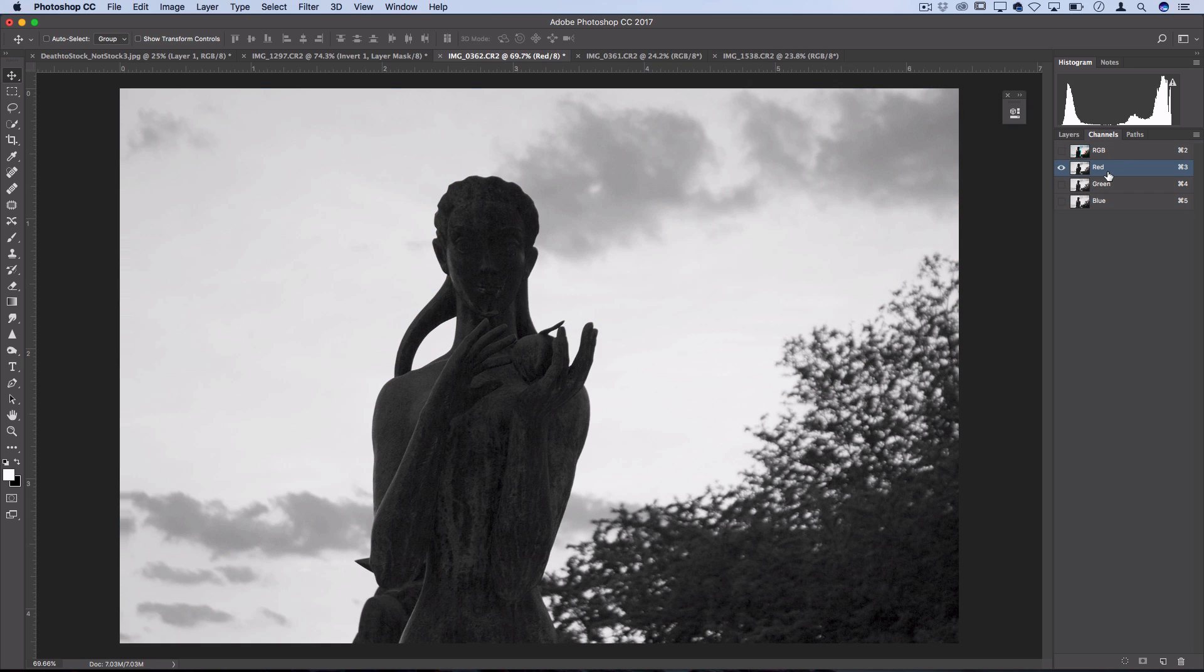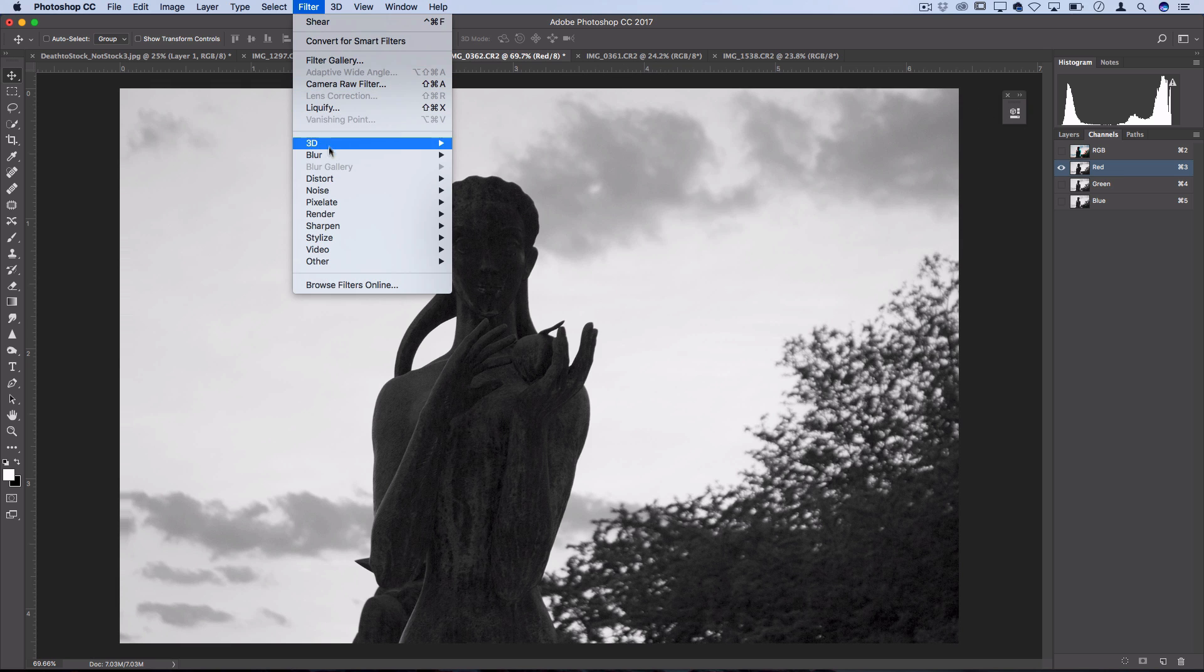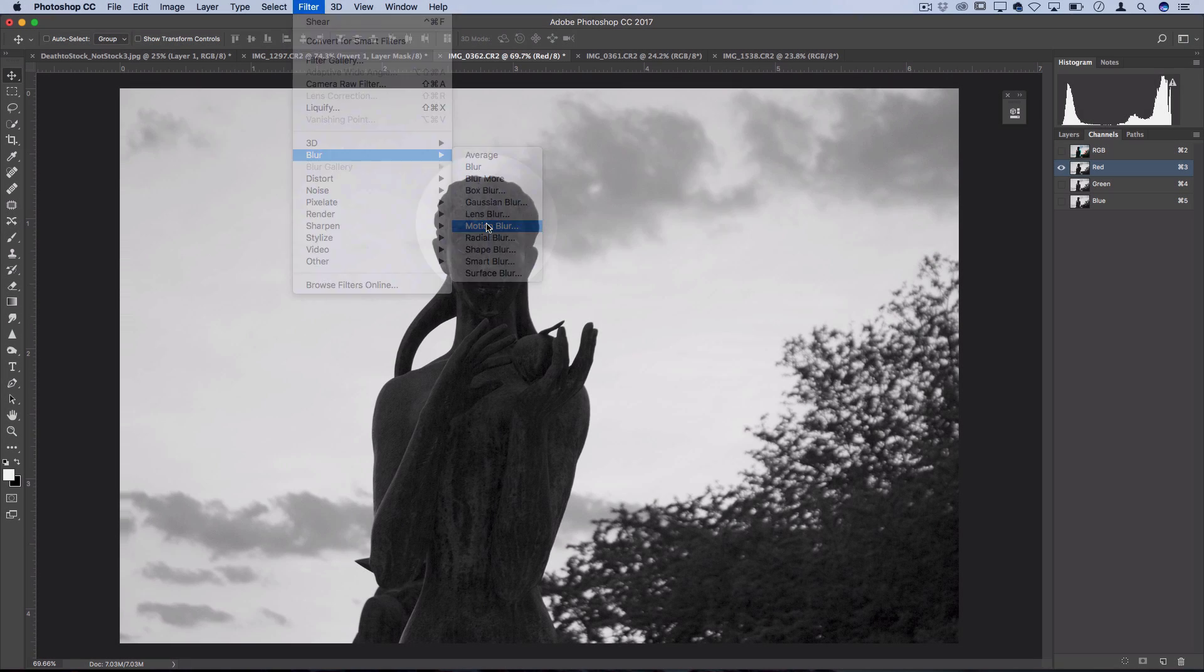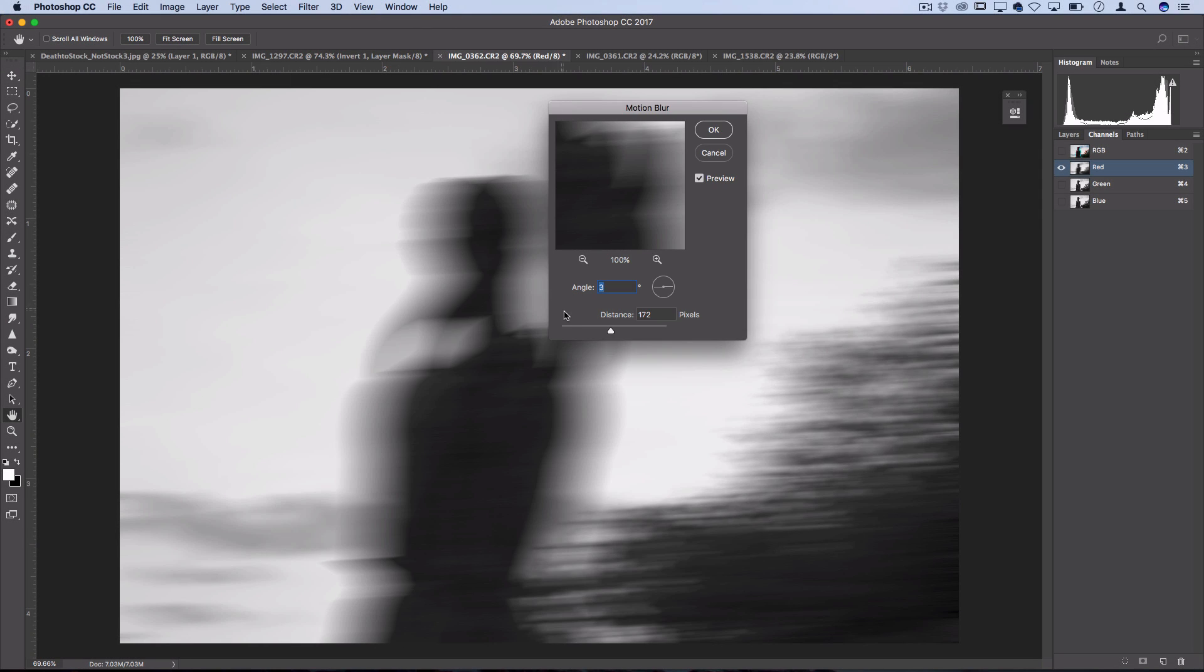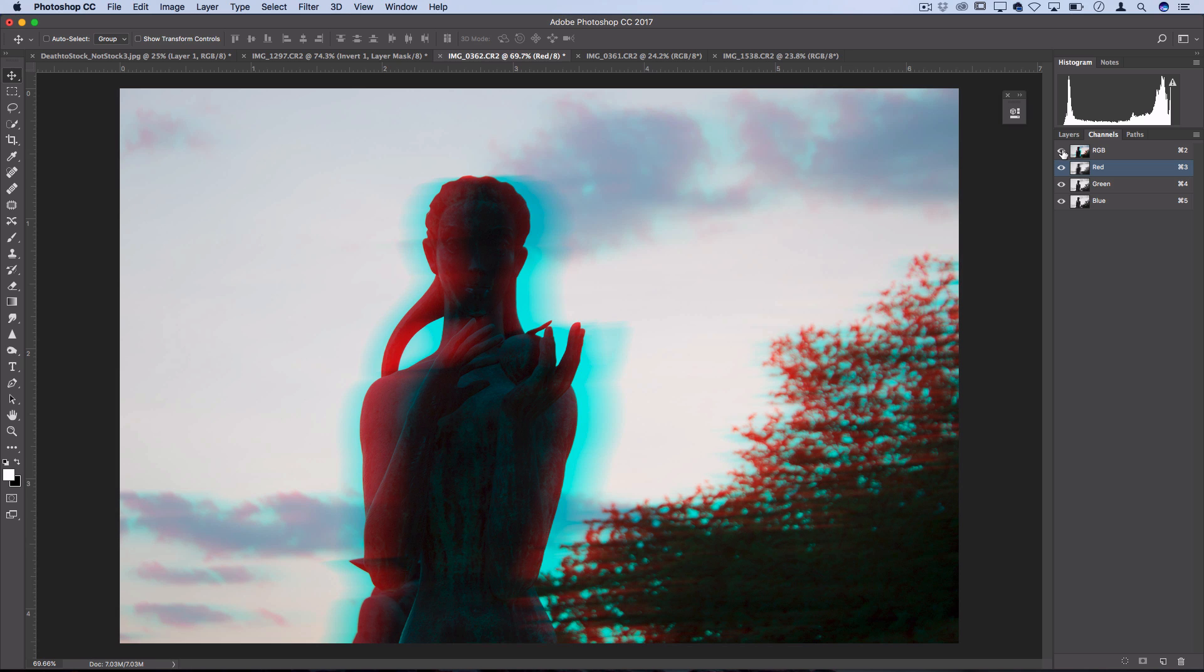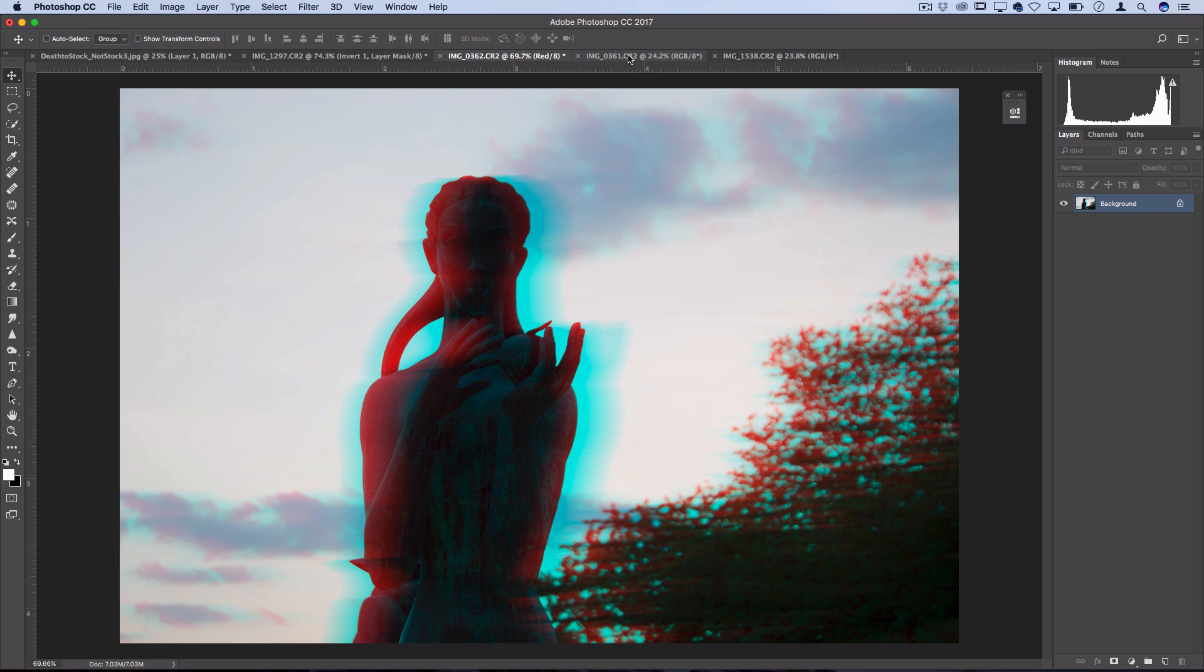Another way you could distort the channel rather than using the shear filter is to use blurring effects like Gaussian blur or motion blur. If I use motion blur, I'll show you what that ends up looking like. I'll press OK and turn everything back on. Now you can see you get more of a blurry 3D effect, which you might also find useful. That's definitely one of the most popular and useful glitch art style effects: splitting the color channels and messing around with them.